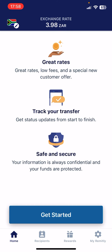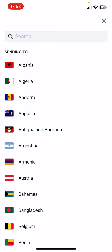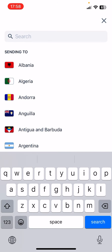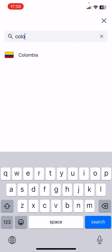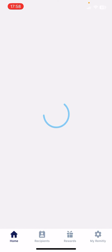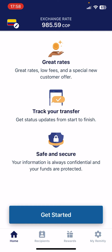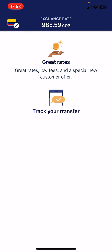First, open the Remitly app, then go to the home page. On the top left corner of the screen you are going to find a little flag icon where you can type in the name of the country — in our case, Colombia. When it opens up the transfer page, tap on 'Get Started'.